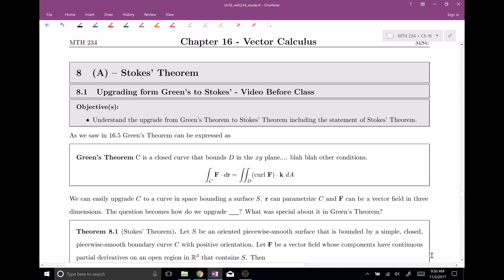Welcome everyone to section number eight. This is Stokes' Theorem. In this video, we're going to upgrade from Green's Theorem to Stokes' Theorem. I'm going to try to explain how we do this upgrade, really from a two-dimensional proof. Green's Theorem had something to do with the xy plane, and now we're going to be doing it in three dimensions. That's the Stokes' Theorem version.